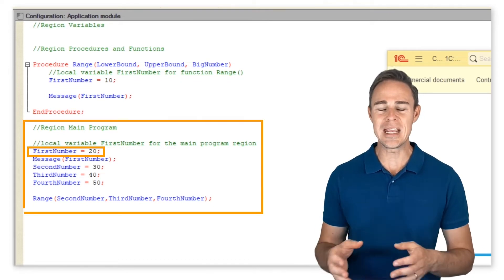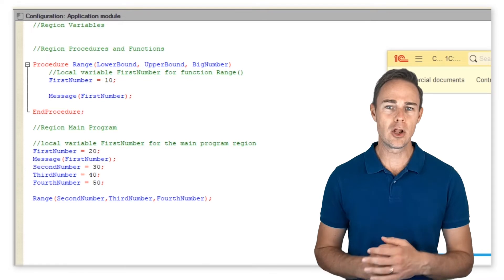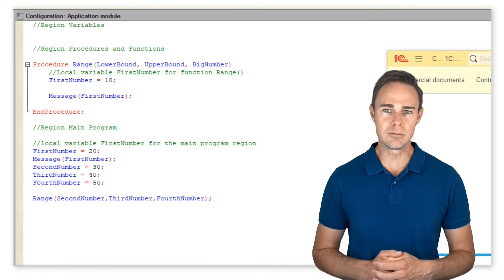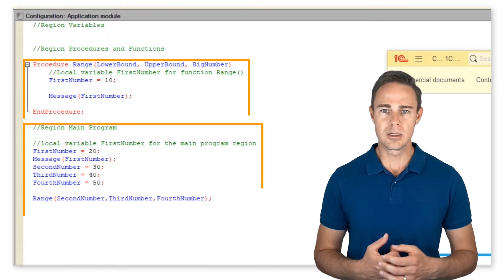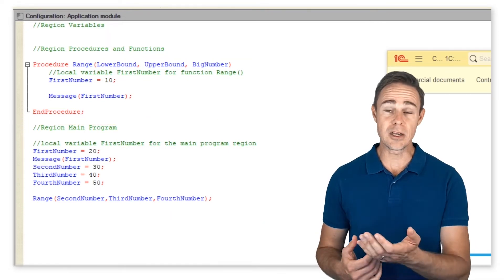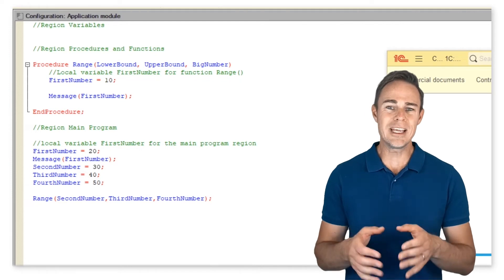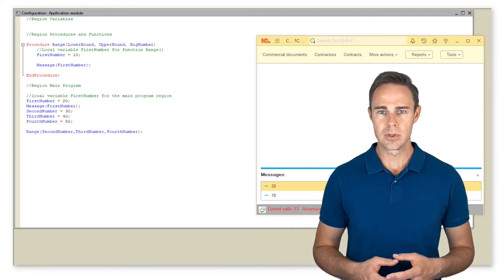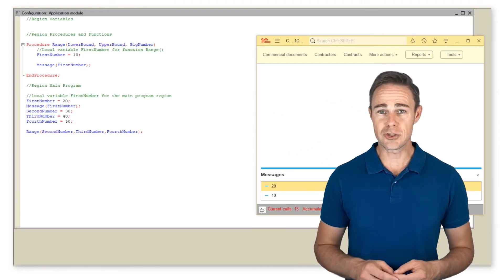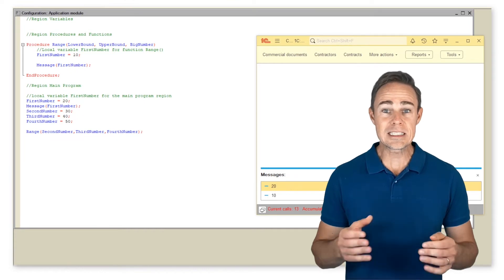Every local variable defined in a particular block, procedure, function, or region is visible only inside such block. So if we switch to the 1C enterprise mode we can see different first number values called from different blocks.